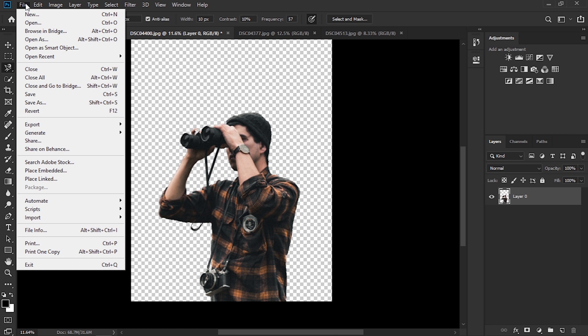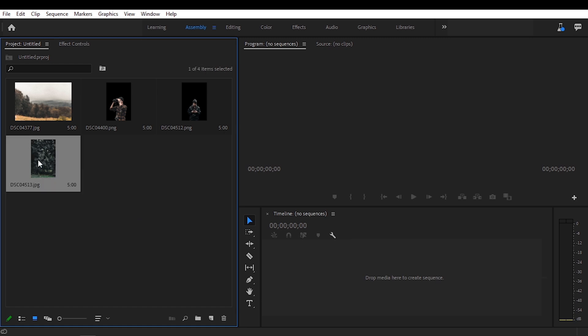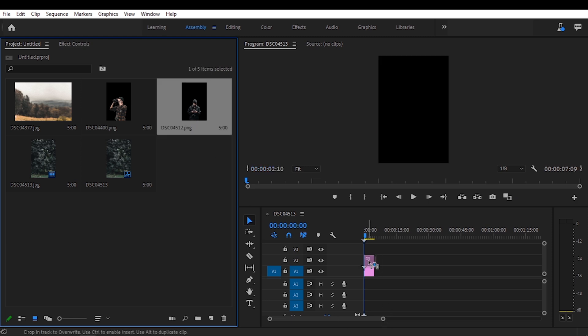Now we're going to jump into Premiere Pro and do all the animating. So once in Premiere Pro you import all your clips. You can do this with Ctrl+I on your keyboard or simply by dragging them into the media tab. So let's start off with this one. First we're going to drag in the background and on top of it we're going to drag in the image of the subject.